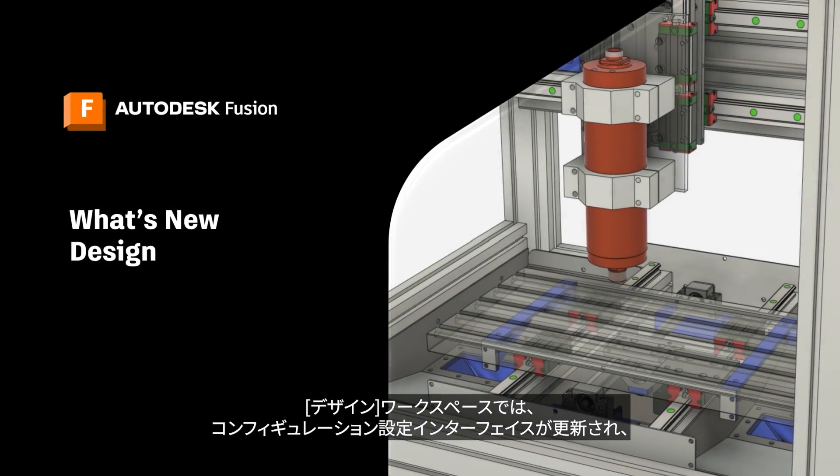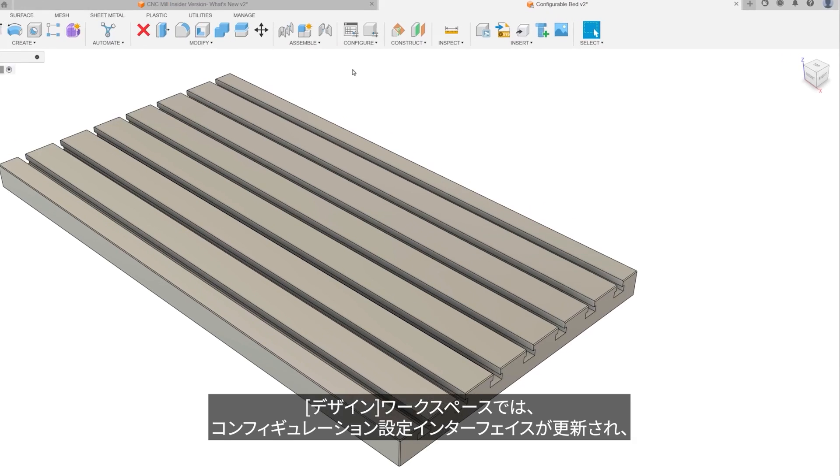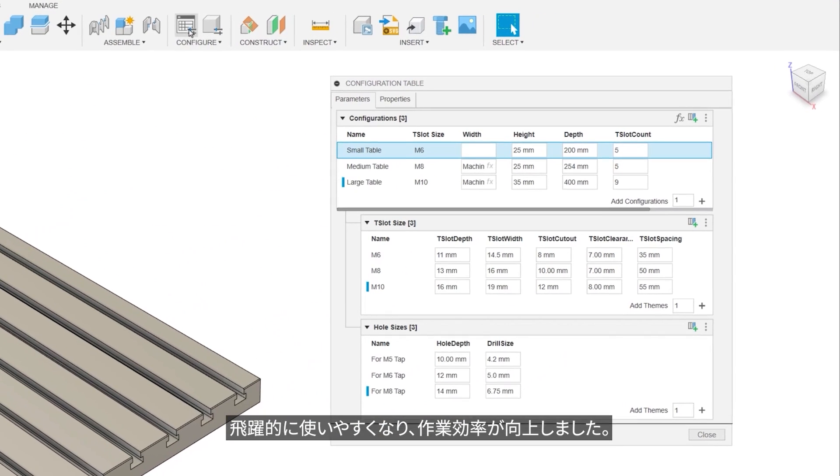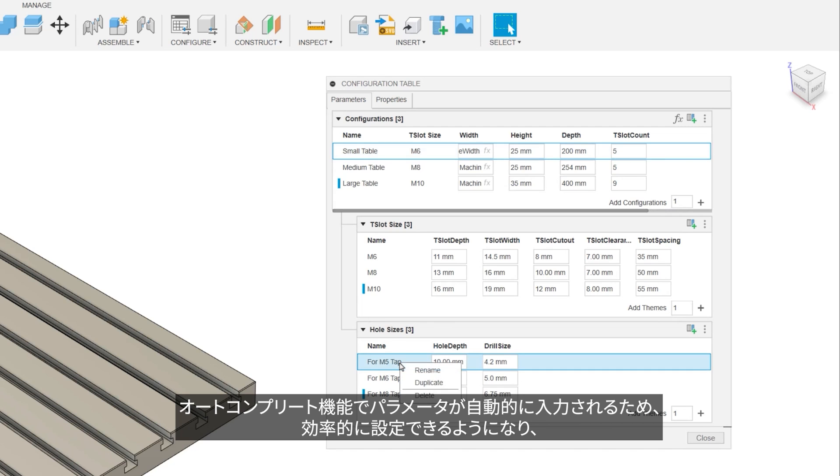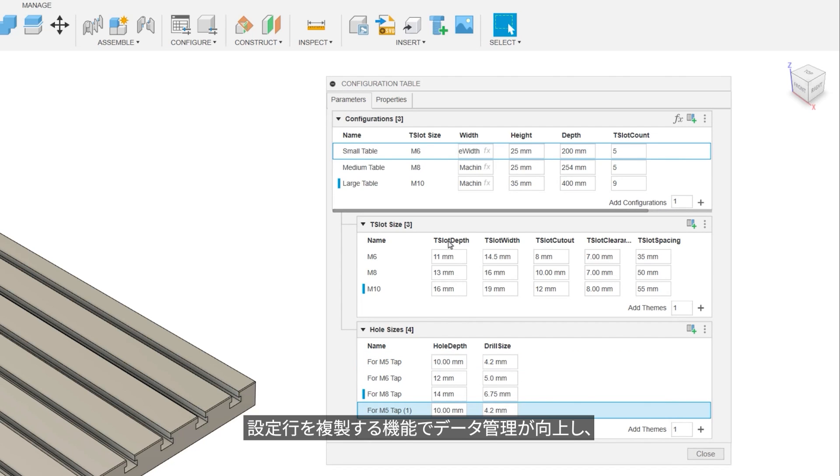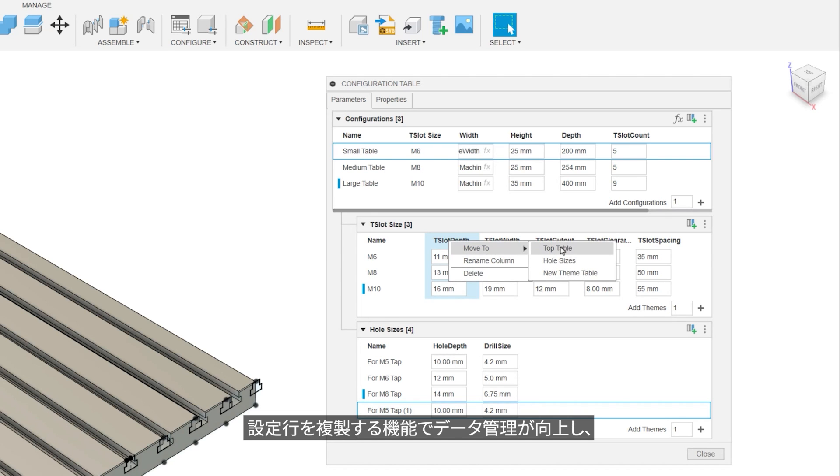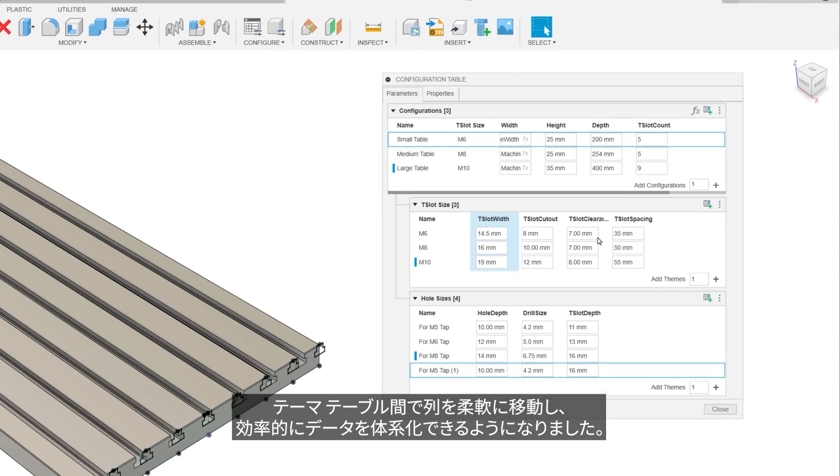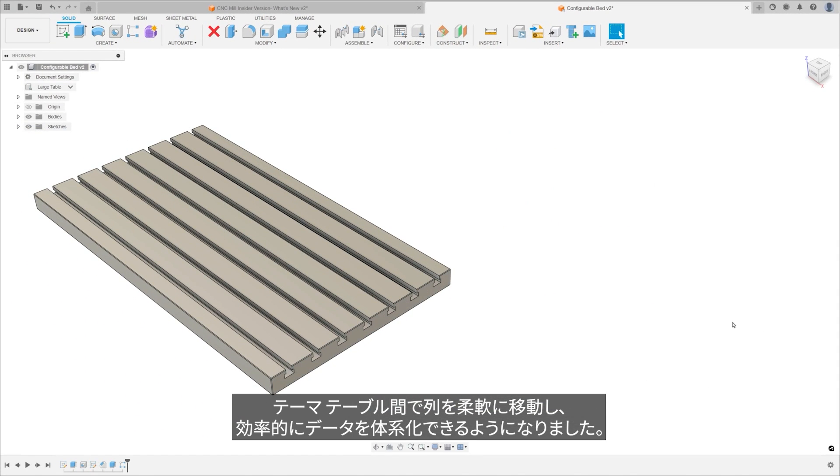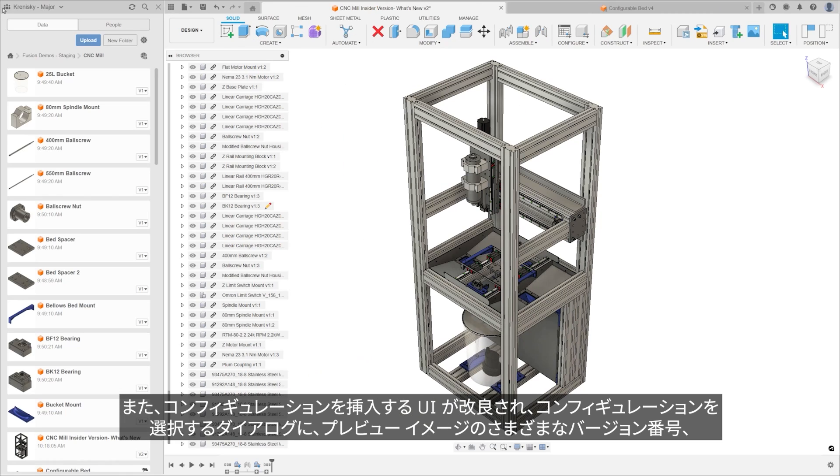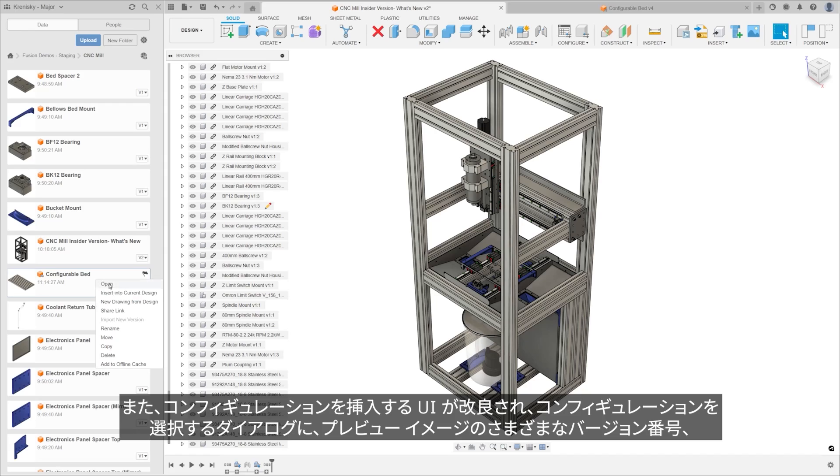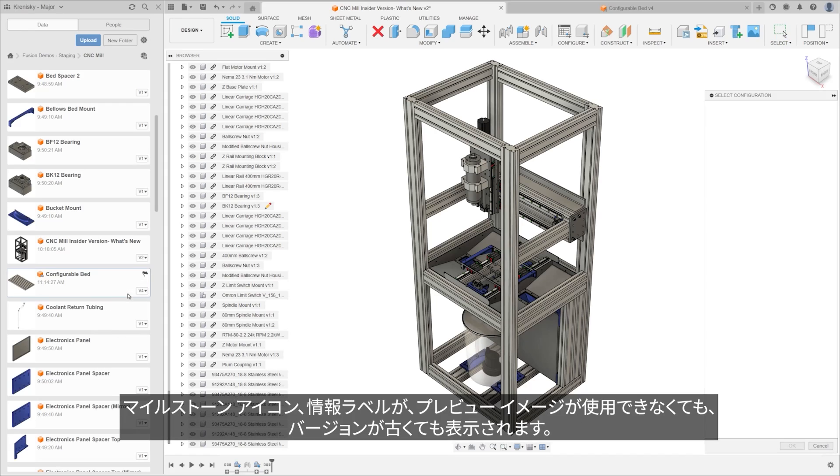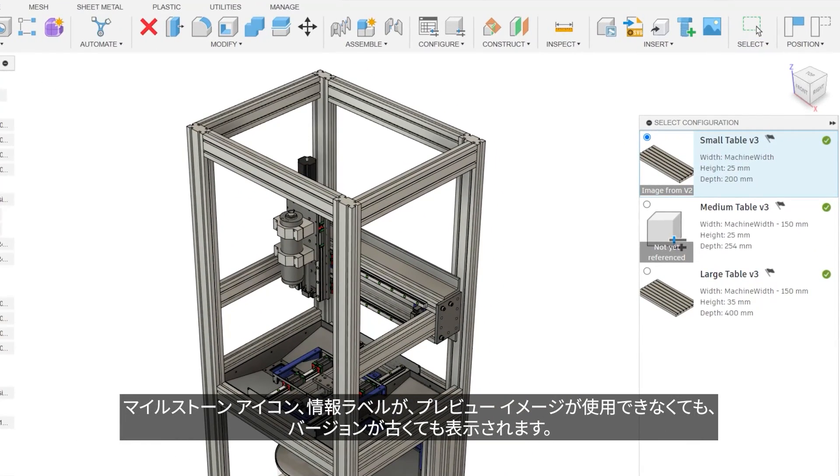In the design space, we have an update to the configuration interface, introducing some fantastic usability and quality of life improvements. Users can now enjoy Parameter Autocomplete for efficient setup, the ability to duplicate configuration rows for better data management, and the flexibility to move columns between theme tables for efficient organization. Additionally, the configuration insert UI has been refined with the select configuration dialog, displaying the different version numbers, milestone icons, and informative labels for preview images, whether they're unavailable or from a previous version.